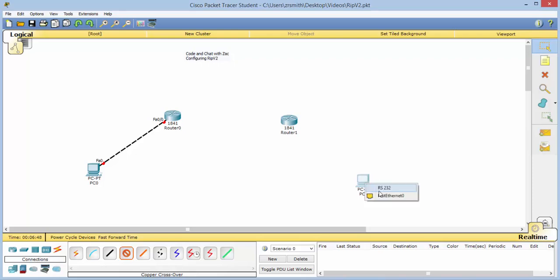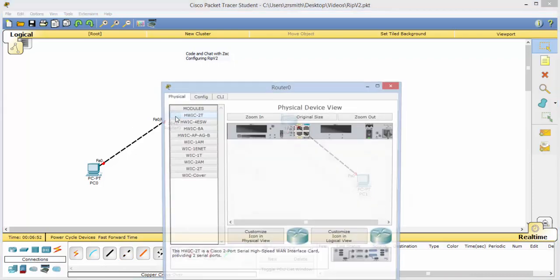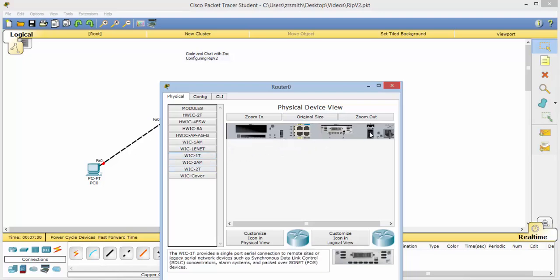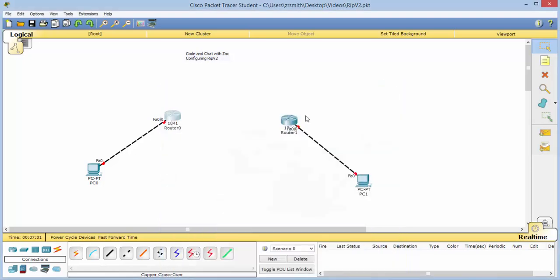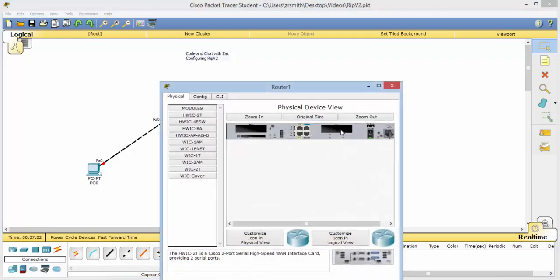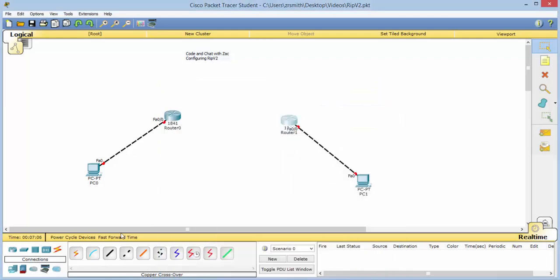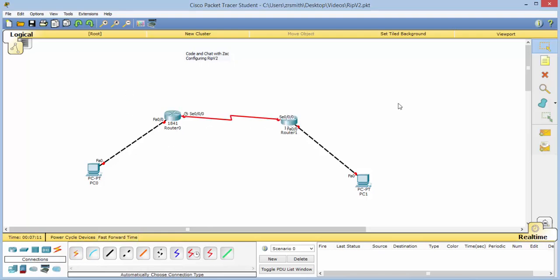Likewise from here to here, and now we need to set these up for serial connections. We do that by going to the physical device view, turning it off, and grabbing the WIC1T and installing that. Okay great, now we can use the automatically choose, go from here to here, and we get our serial connection.